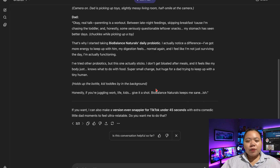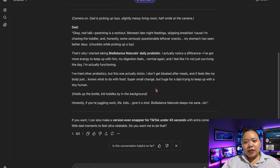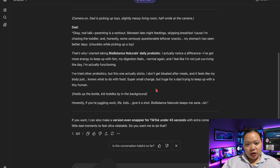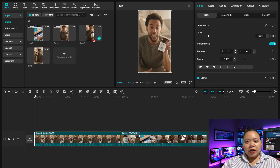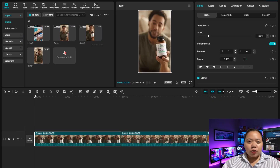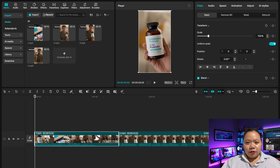ChatGPT generated a script and I built four scenes based on it. After downloading each Sora clip, I stitched them all together in CapCut to create the final ad.